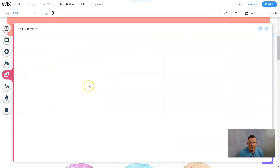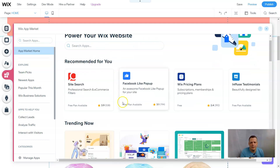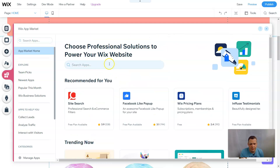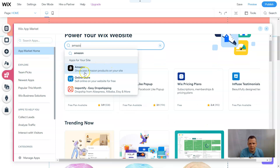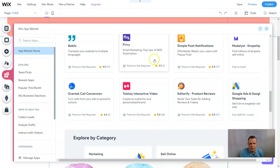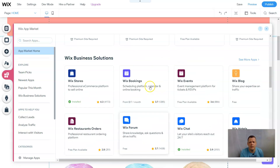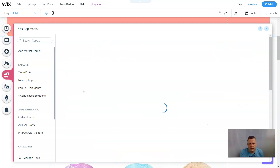When you go to the Wix App Market under Apps, you can go to Business or just search apps. Type in 'Amazon' — you'll see 'Amazon: Showcase Amazon Products on Your Site.' You can also scroll down to the 'Sell Online' category which will take you there along with other e-commerce add-ons. To make it quick and easy, just search Amazon and it's already there.